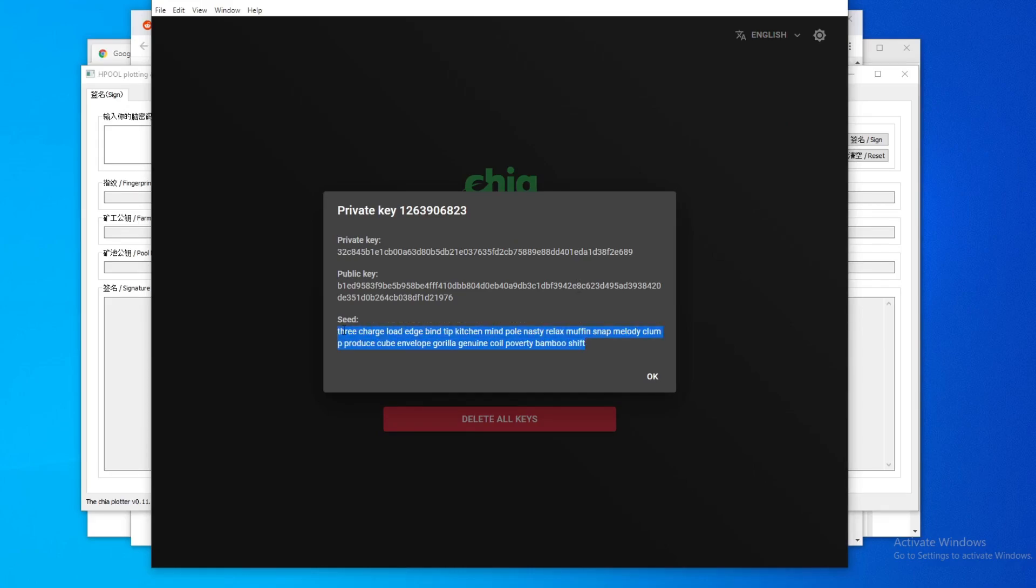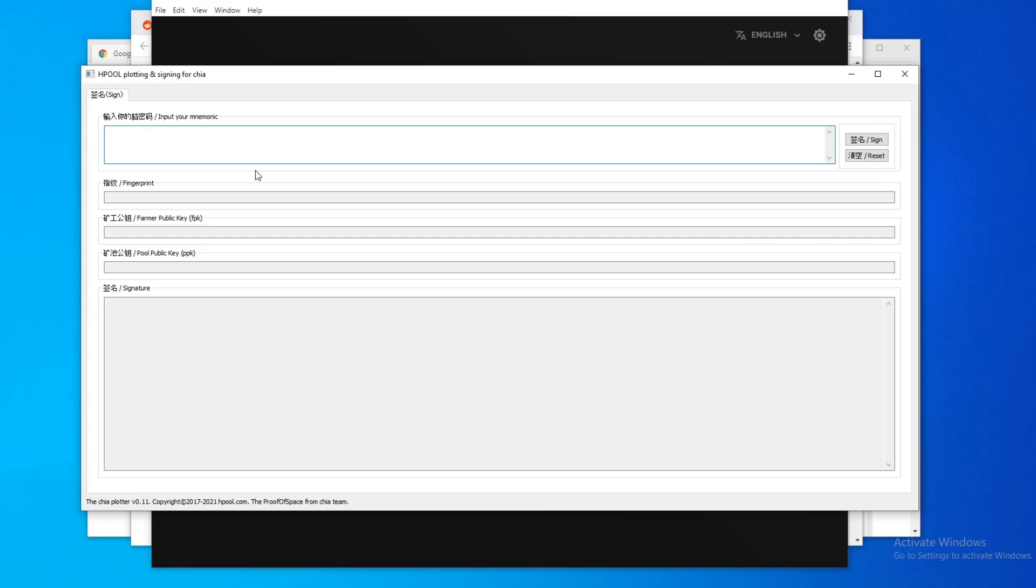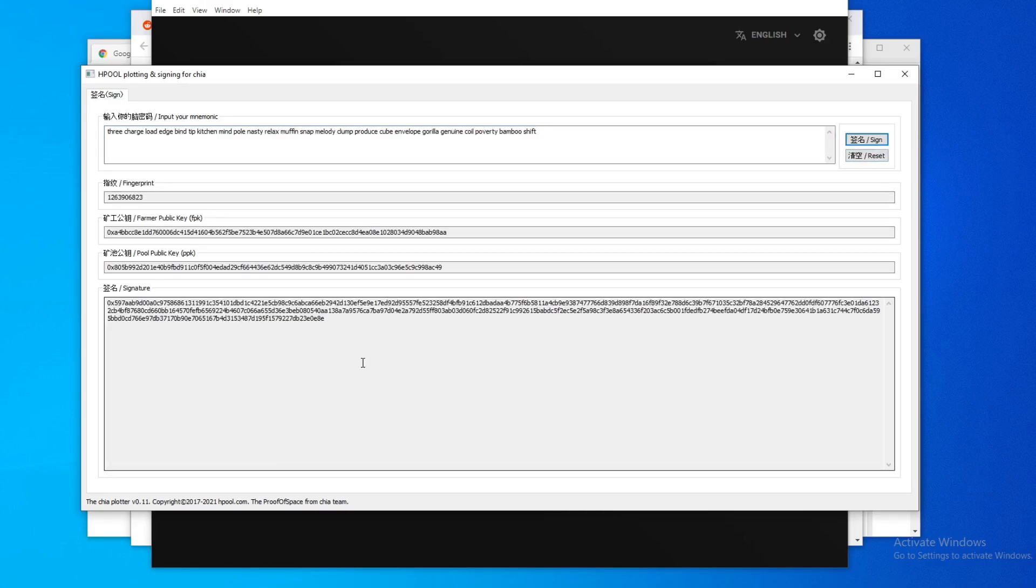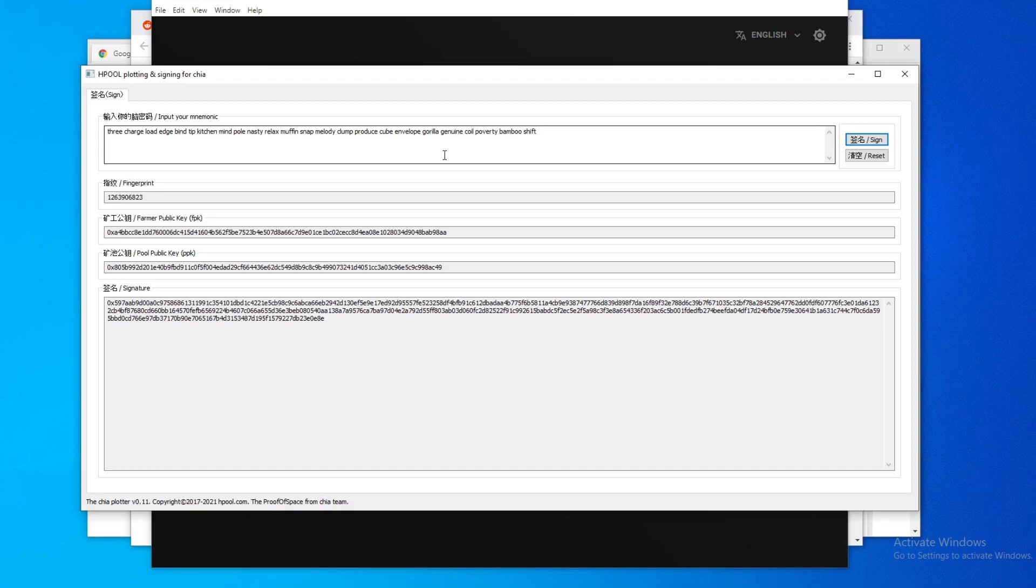And then you're going to copy this, you're going to paste it up here, and then you're going to hit sign. So this is the part where, you know, normally you don't want to put in your mnemonics anywhere, especially on a third party application.